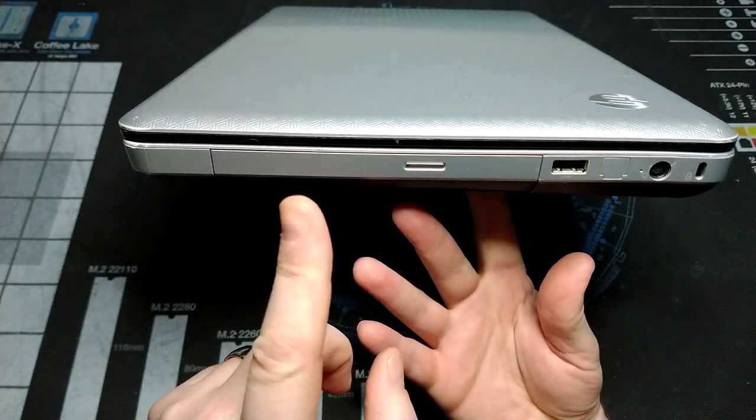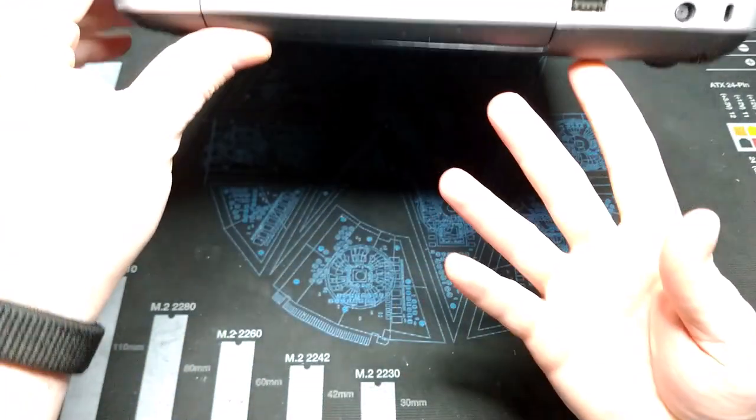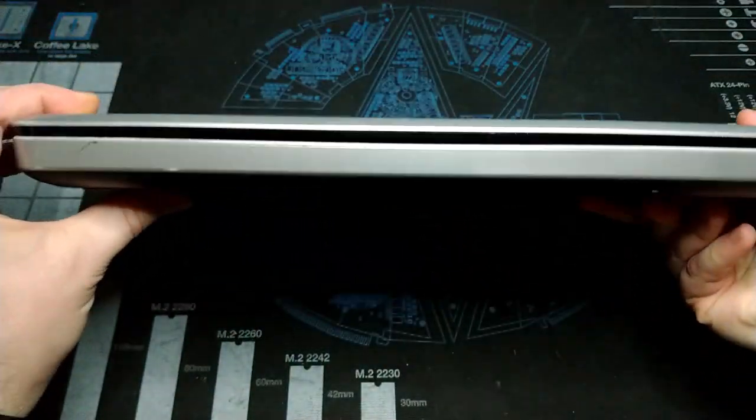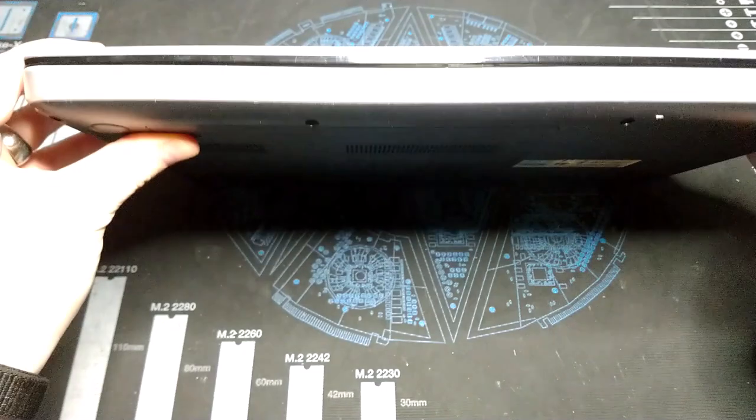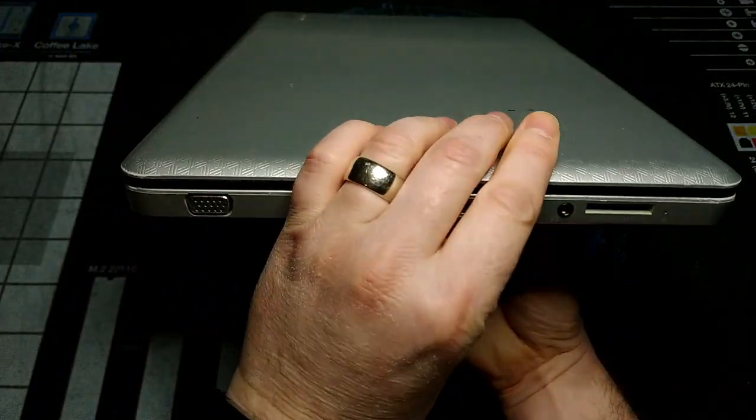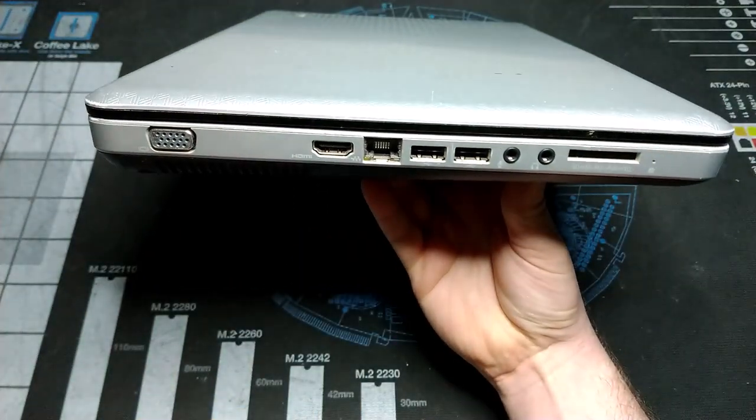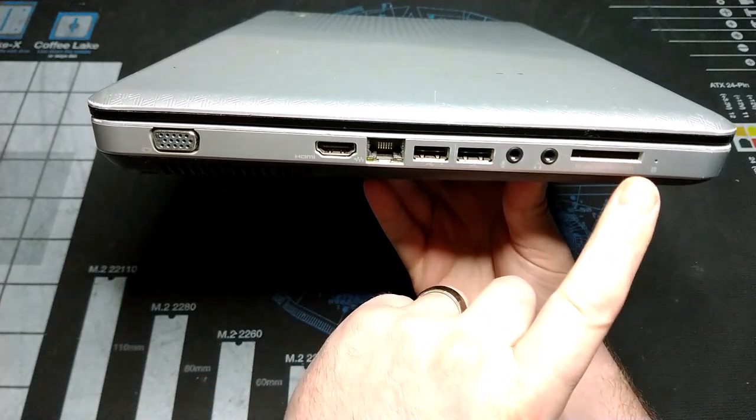A USB port, optical drive here. Front of the unit has nothing going on. It's pretty sparse and we'll move around to the opposite end.